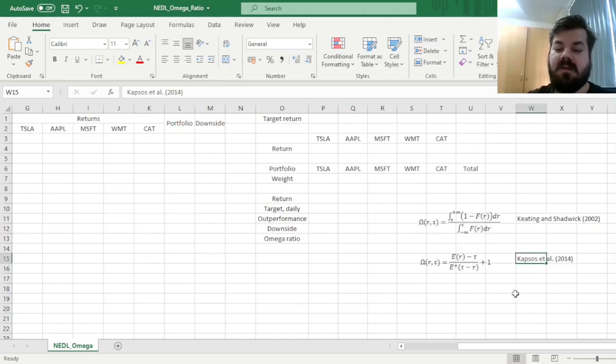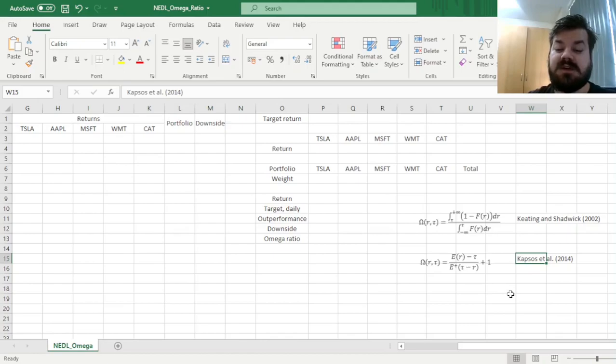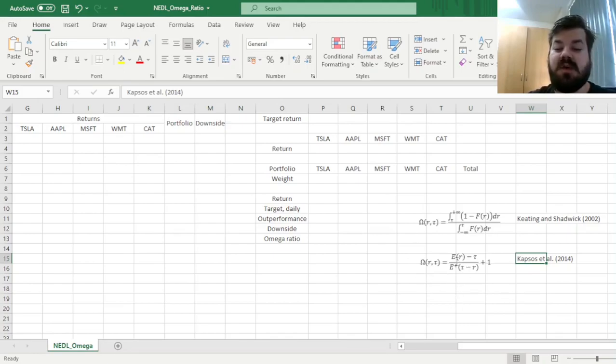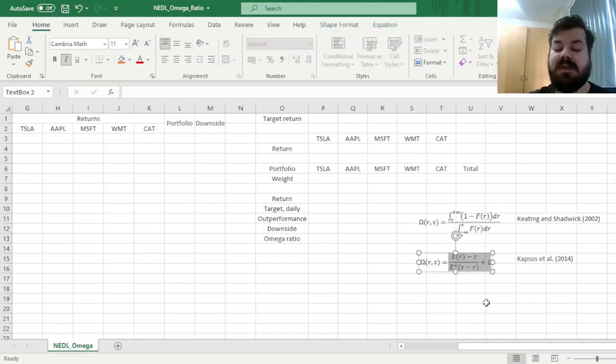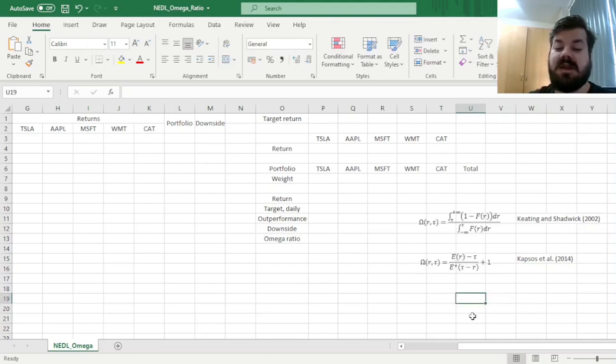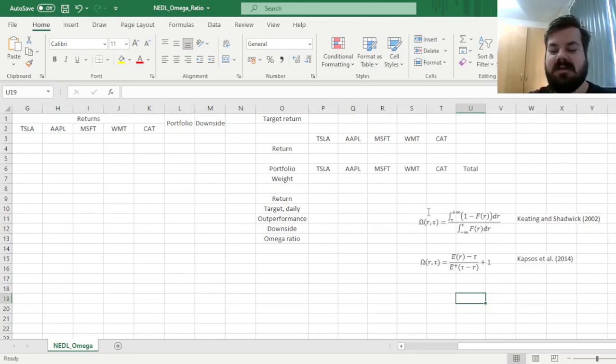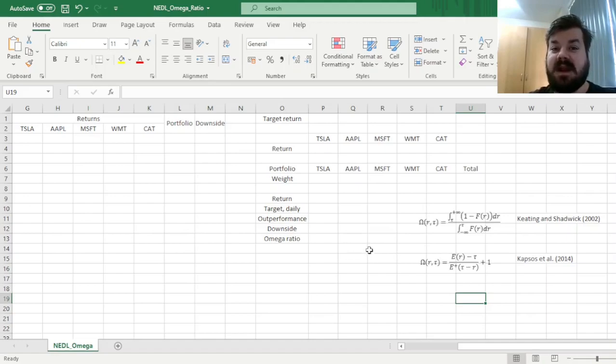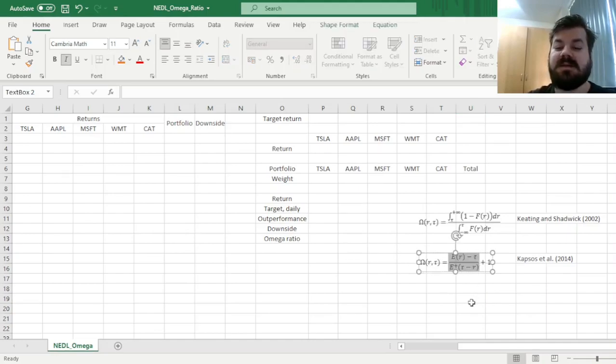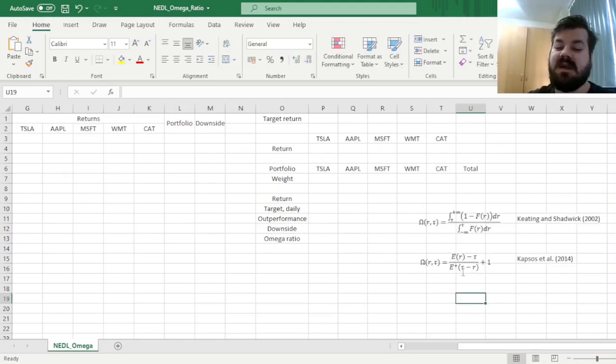However, what have been developed later on by Capsus et al. in 2014, so quite recently still, is that the Omega Ratio is equivalent to this particular function that does not contain integrals over empirical distribution functions, that could be a problem as you might have imagined, that simply contains expectations of returns or underperformances.